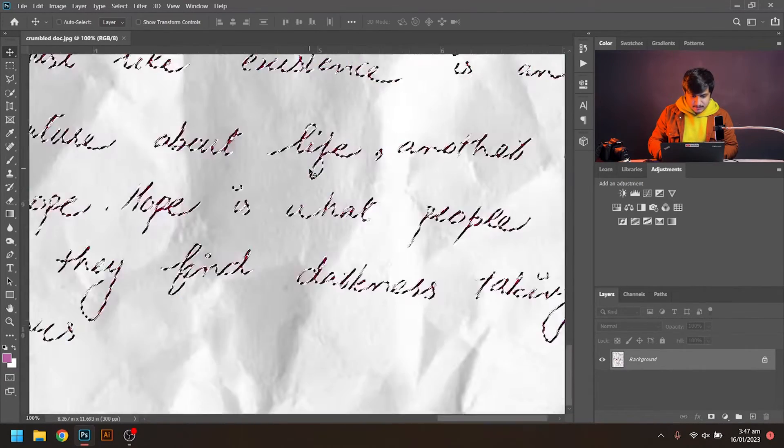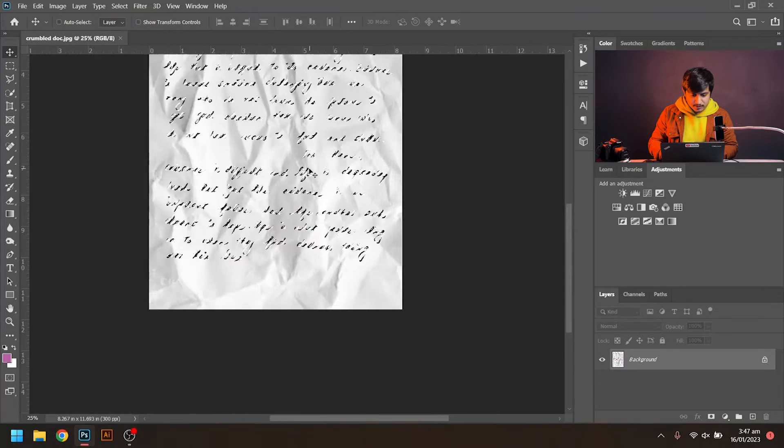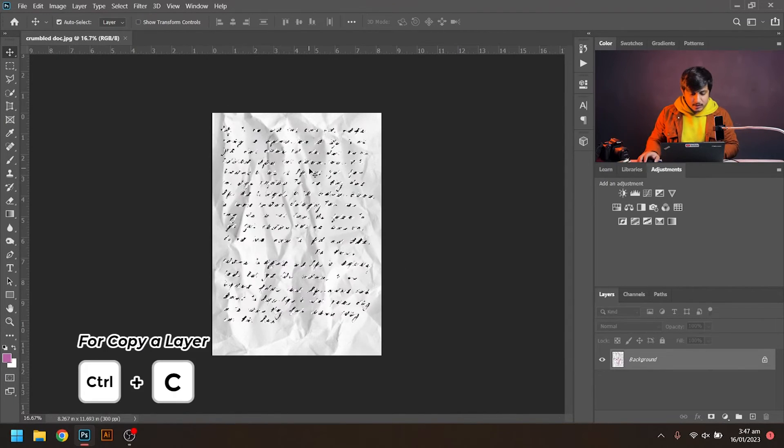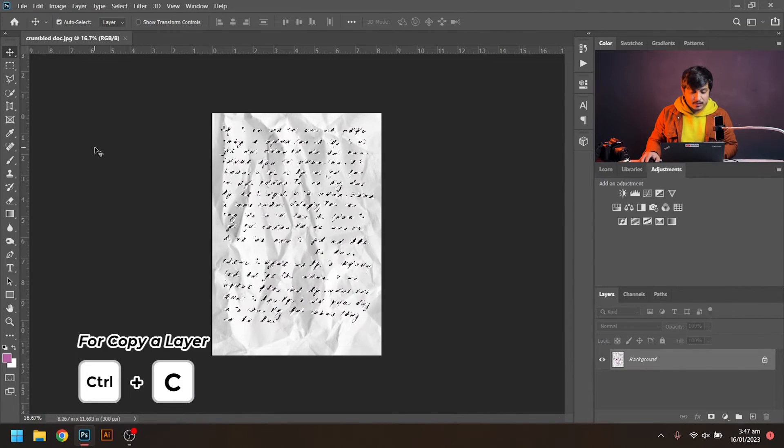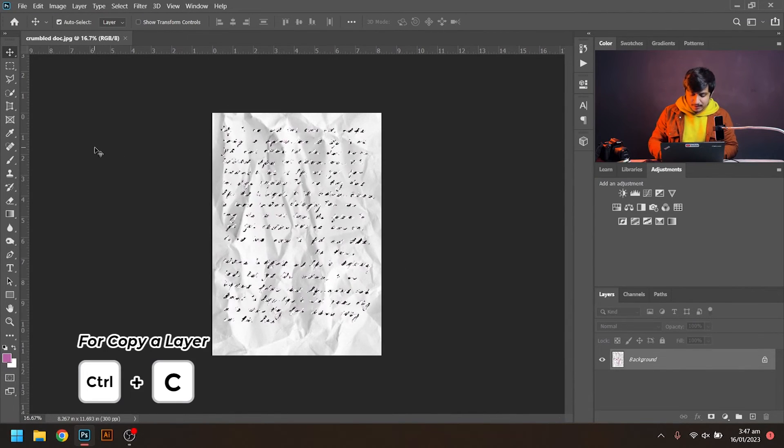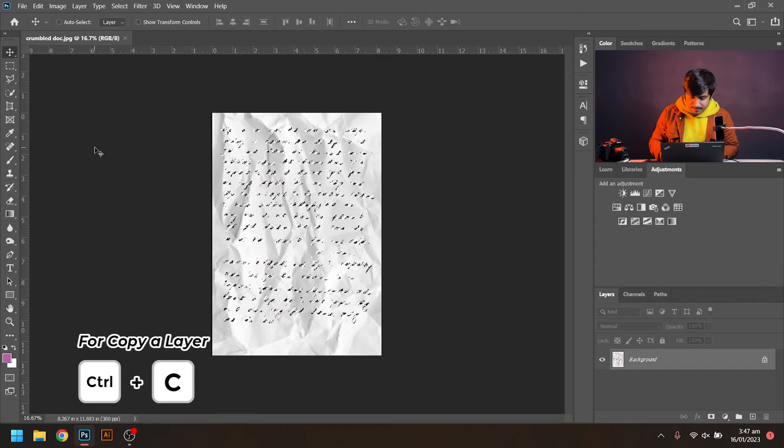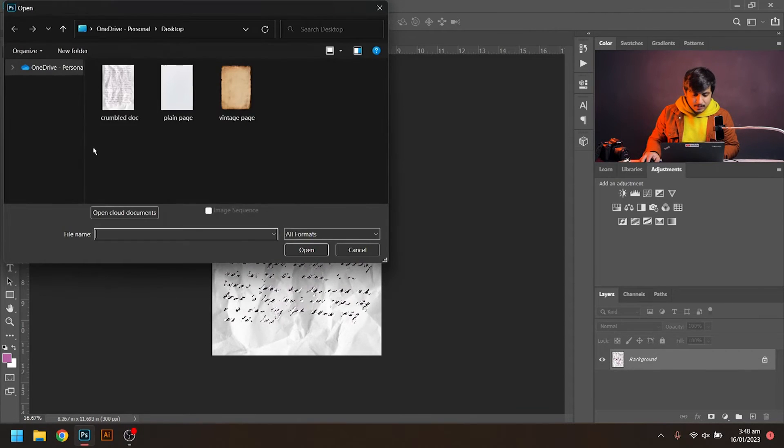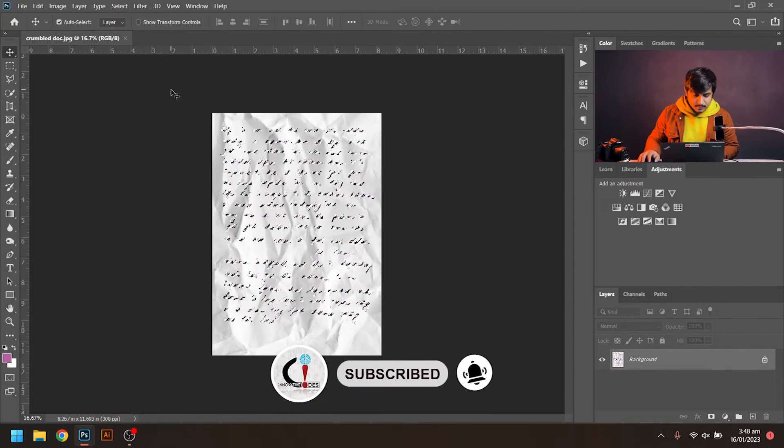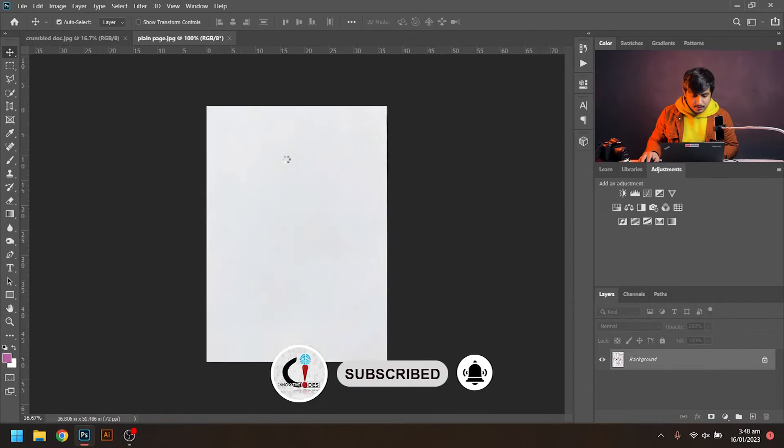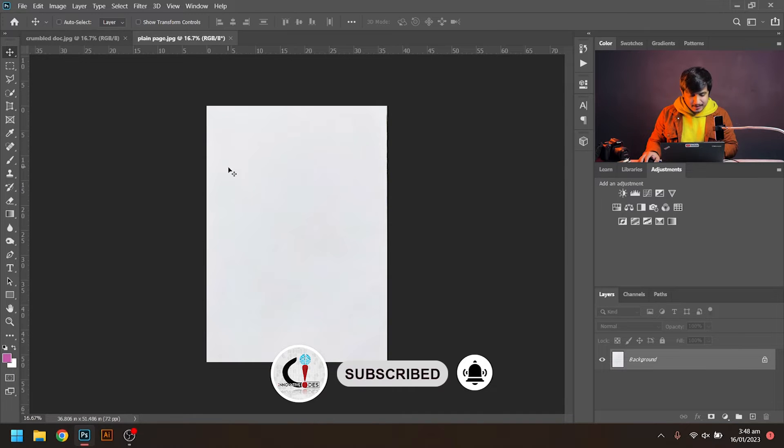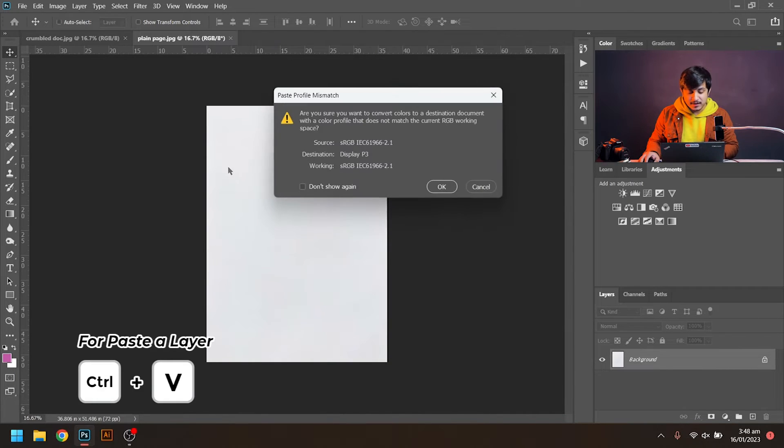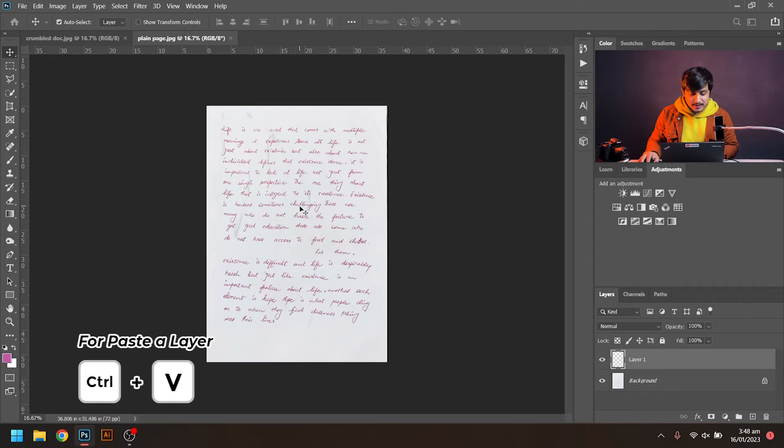Just like this. I will copy it and paste on plain paper. I'll open a plain paper in Photoshop and by pressing Ctrl+V, I will paste that text. You can see it's very easy.